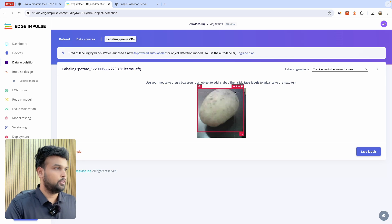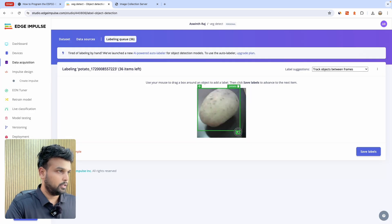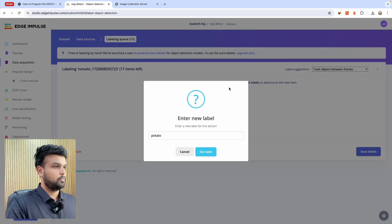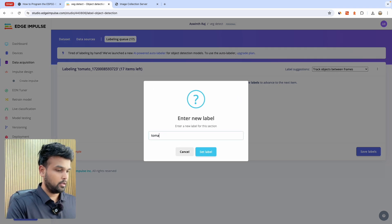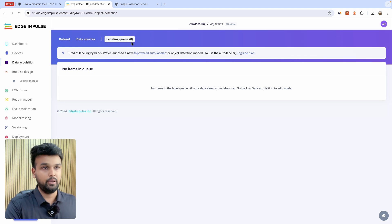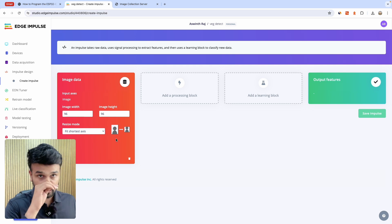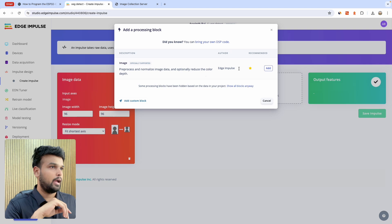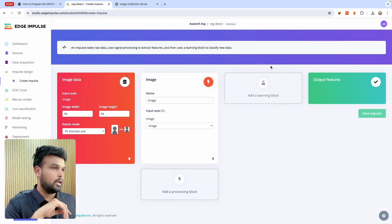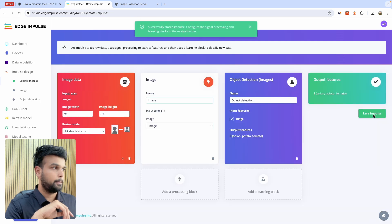When a potato appears, change the label to 'potato' — you can see the color changes — and adjust the frame to fit the potato. Do the same for tomato. Now the labeling queue has become zero; we have labeled all 56 images. The next step is to design an impulse. Click on 'Create Impulse,' leave the image size at 96x96 with 'fit shortest axis,' add the Image processing block, and set the learning block to Object Detection. Click Save Impulse.